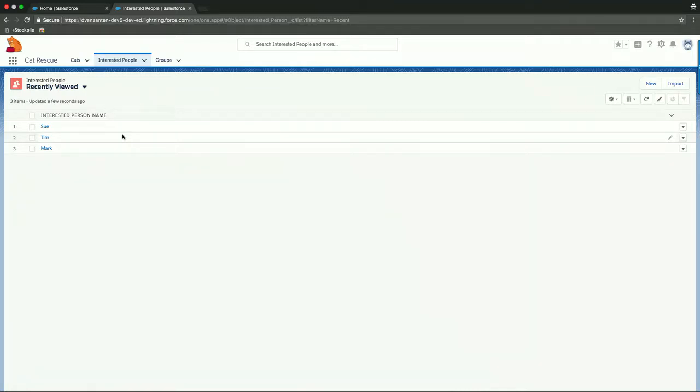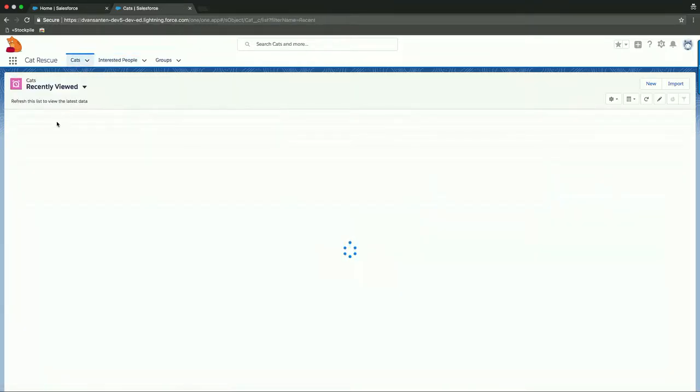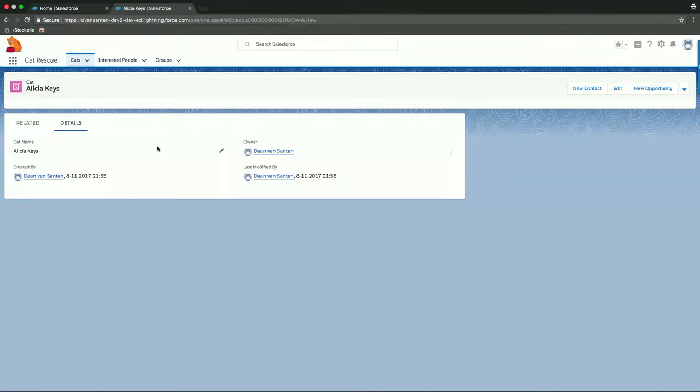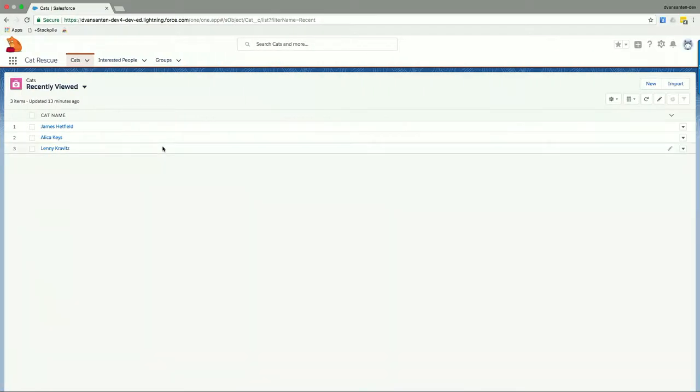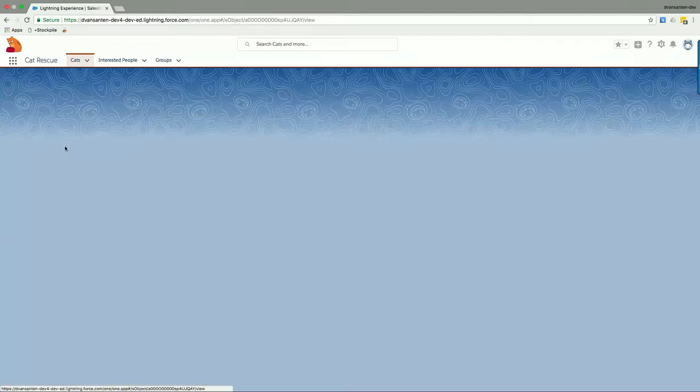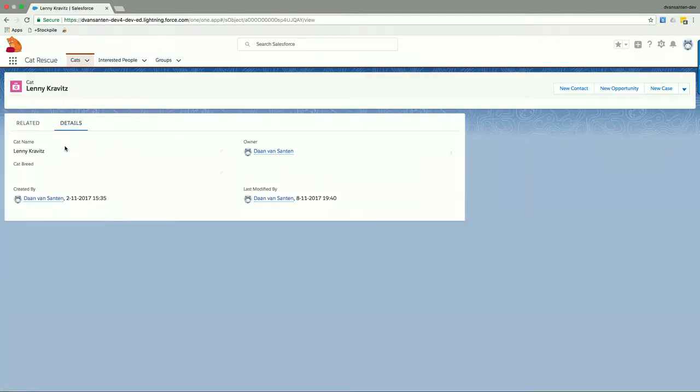So this is a very easy way to create an app like this to keep track of cats and interested people. What we haven't done, however, is work on the particular cat breed. So cat breed itself is something that's not visible on the page layout yet, but we also need to classify it. So the first thing that we can do, let me switch over to another org here that I have present, that has some stuff pre-configured for this demo.